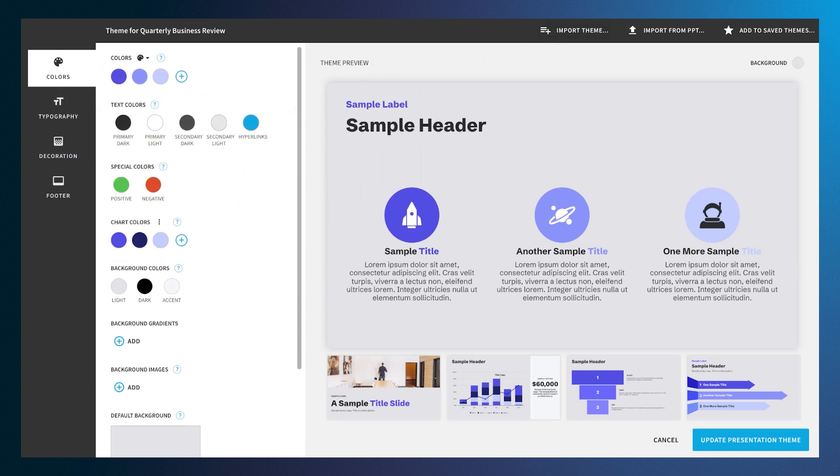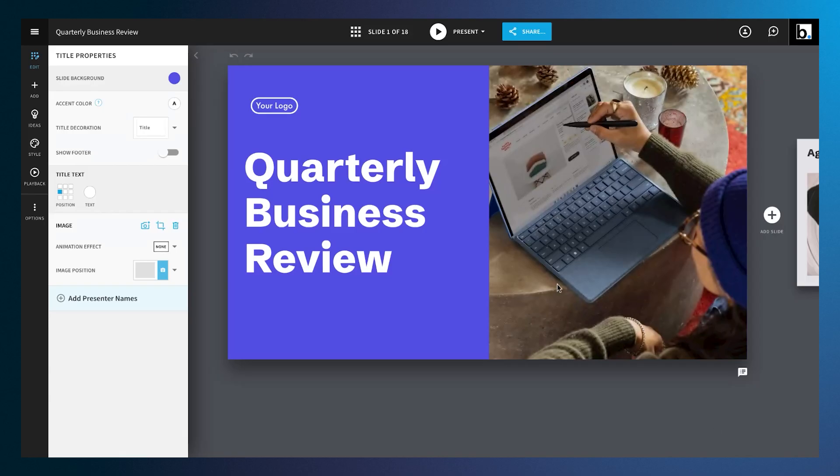After you've customized everything to your liking, you can save this theme for future use. When you're done, simply click Update Presentation Theme in the bottom right to save your progress and automatically update your presentation.